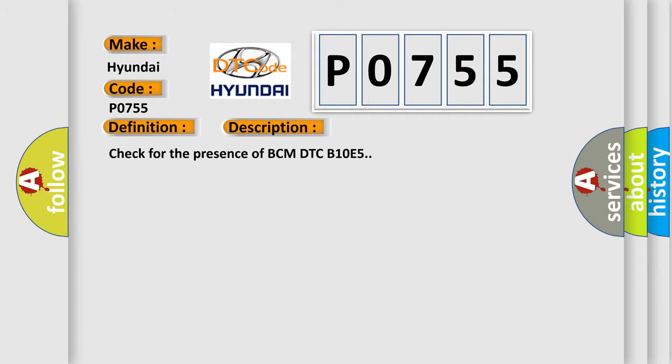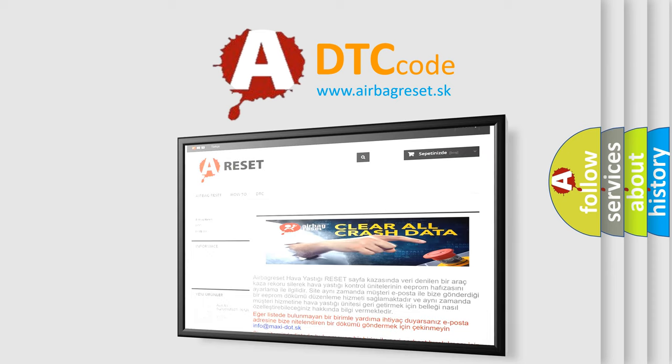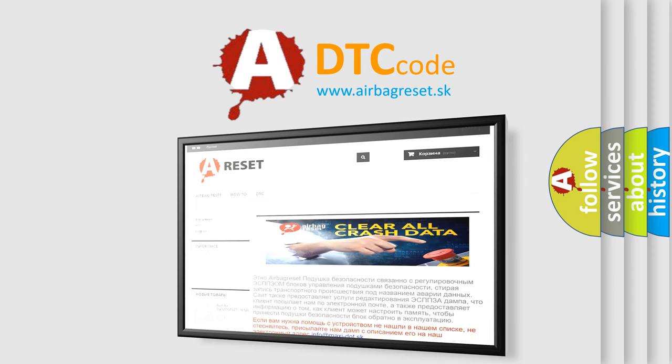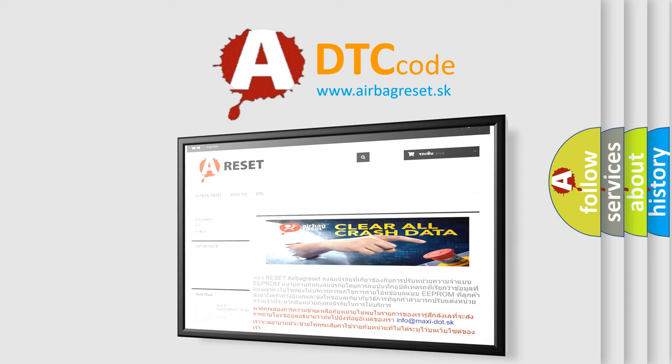The Airbag Reset website aims to provide information in 52 languages. Thank you for your attention and stay tuned for the next video.